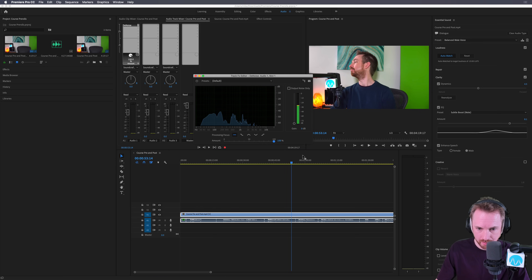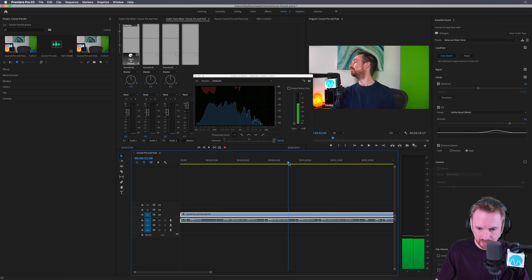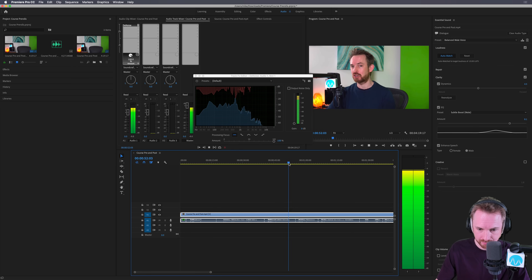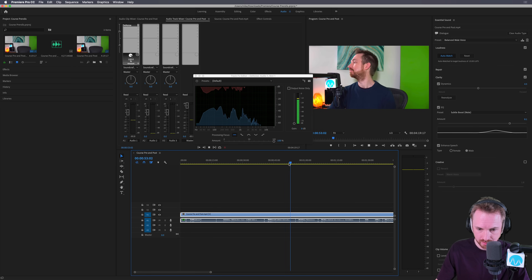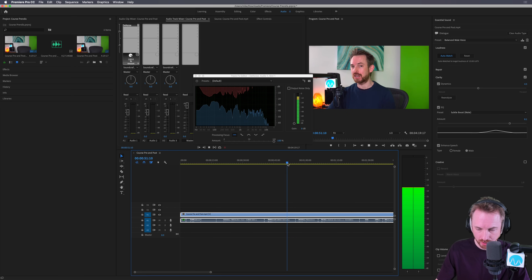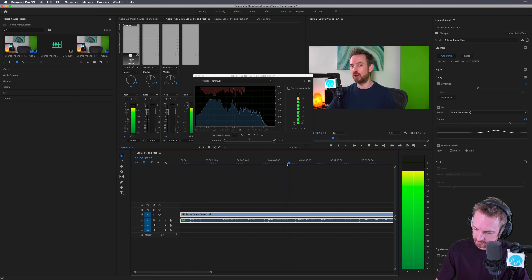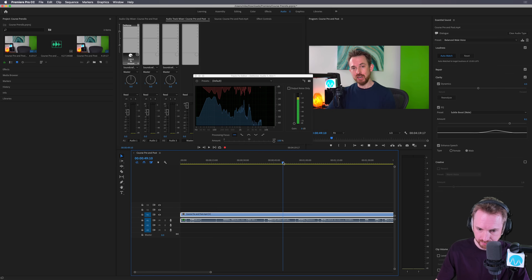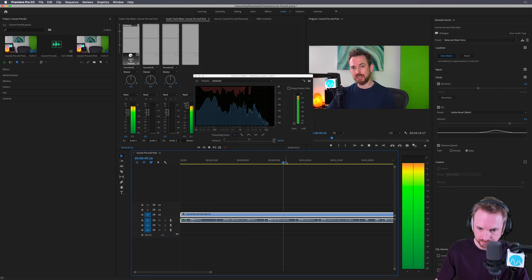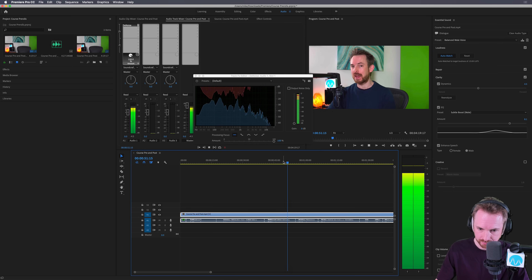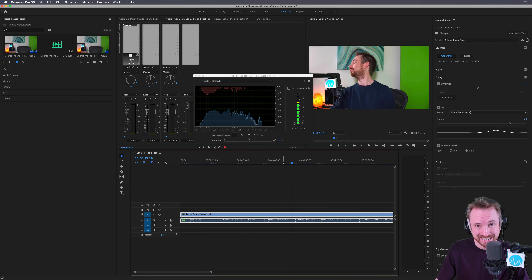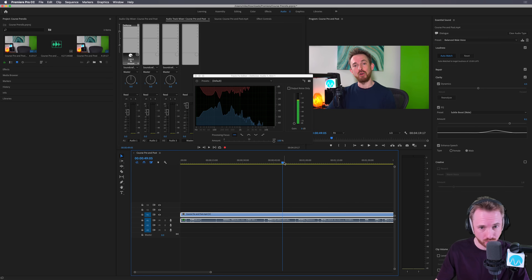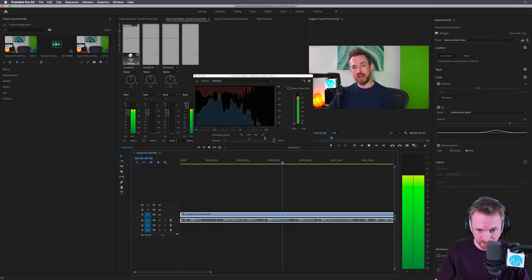You can hear that fan noise at 0%, and up at 100% the fan will disappear. Completely gone. Already, just with that denoise effect, it's amazing what it does to your voice.